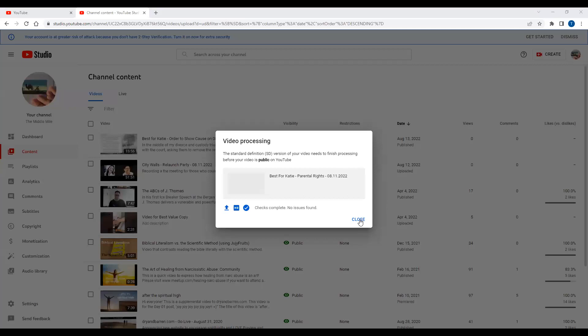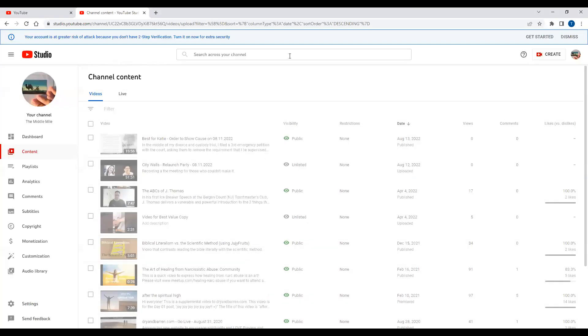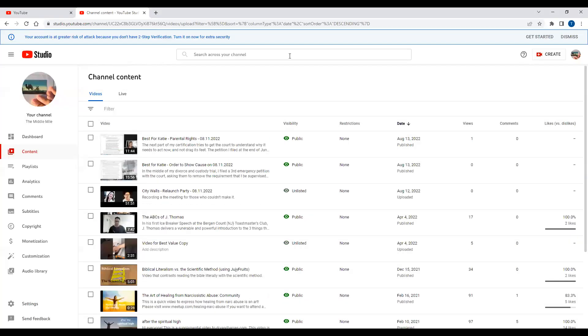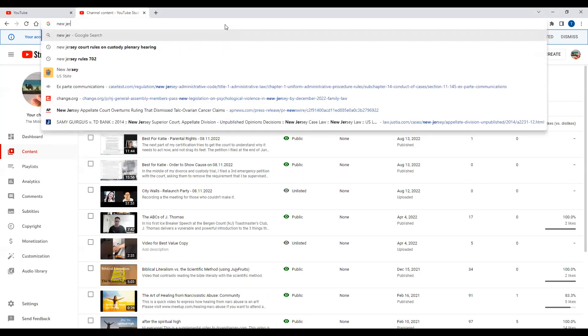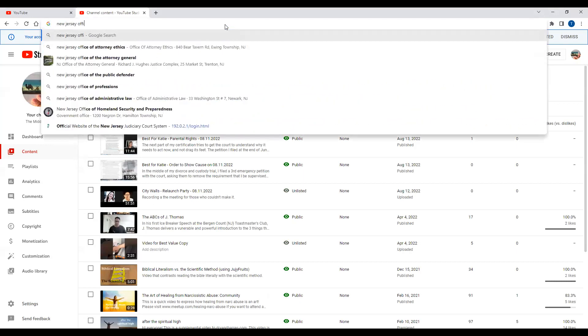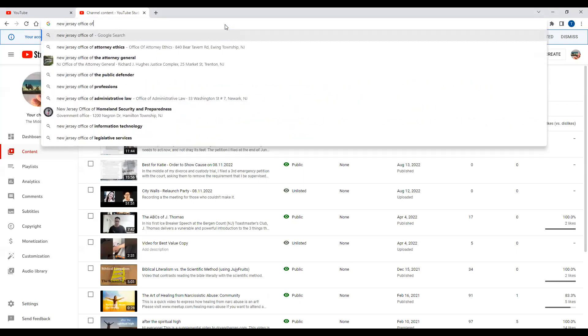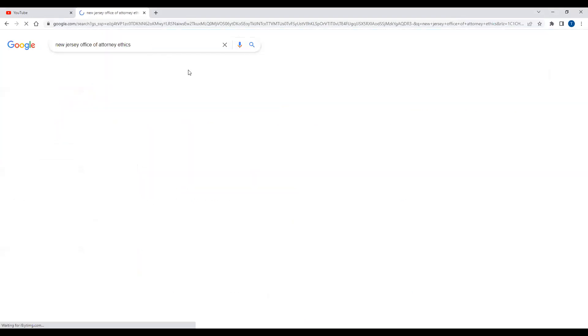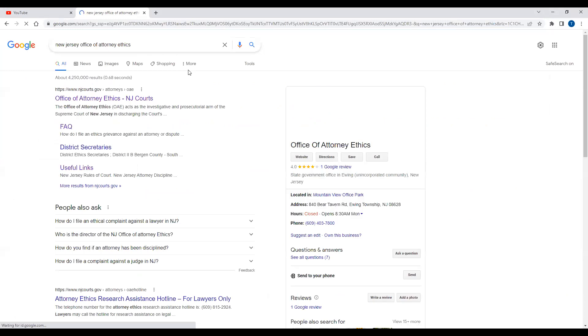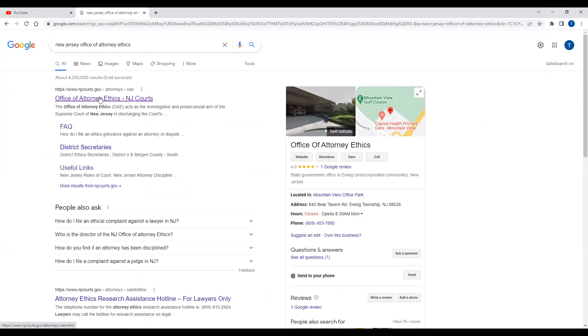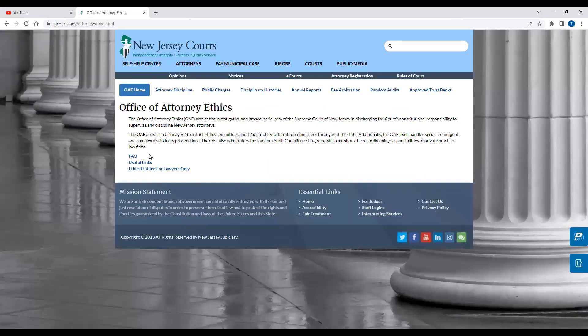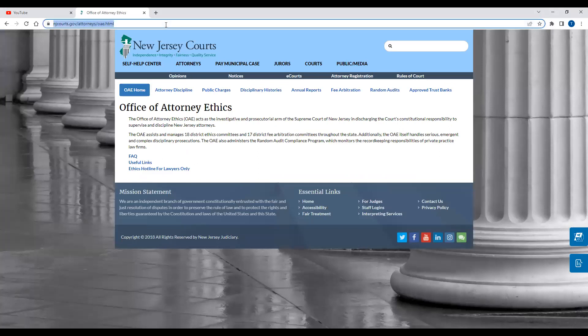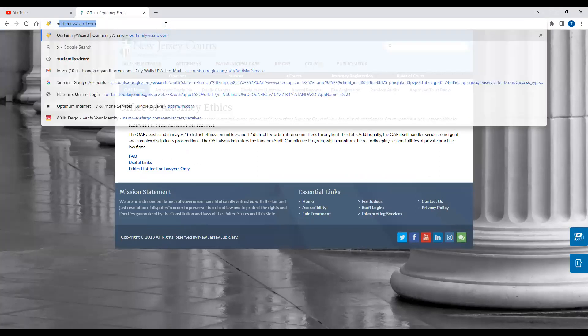So you know again this is going to be included in the order to show cause that I will be filing against, sorry, the grievance for the attorney ethics, but it's also going to actually create a review for judicial conduct.